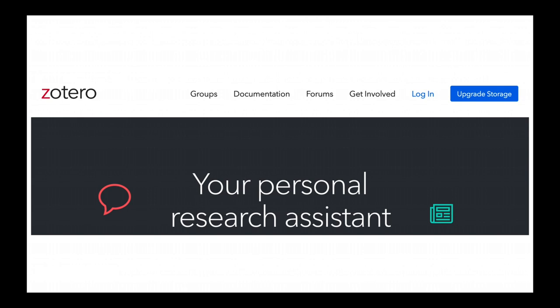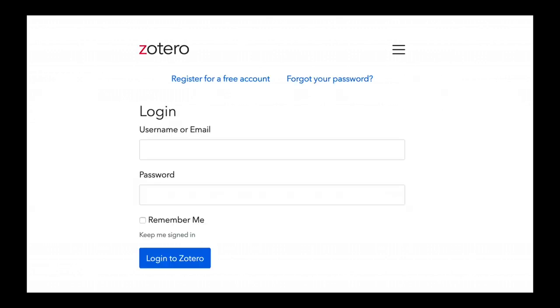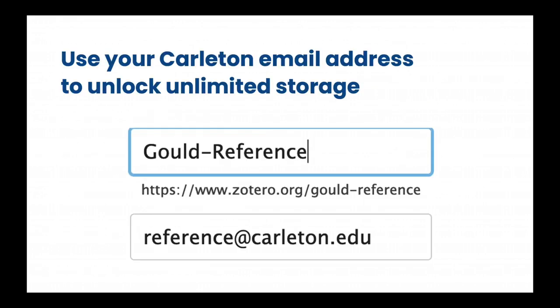To create your Zotero account, go to Zotero.org and click the Log In button. Click the Register for a Free Account link, and then use your Carlton email account to unlock unlimited file storage.